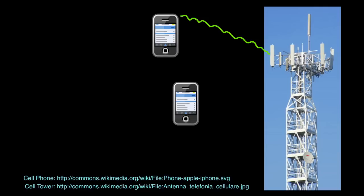If there are several cell phones close to the tower, one of the issues that you face is that if both cell phones are using the same frequency, unless you do things in a very clever way, these frequencies collide with each other, and you don't get good information at the base station.